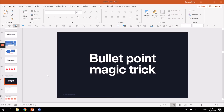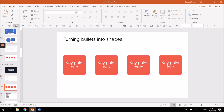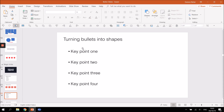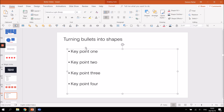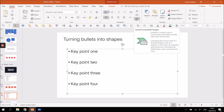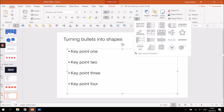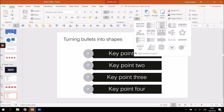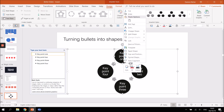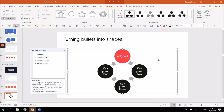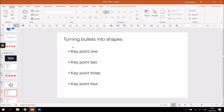Next, I'm going to show you a bullet point magic trick. I'm going to turn a slide with four bullets into a new visual layout with just two mouse clicks. Simply click on your bullet points so the text box is highlighted — all of these are in one text box. Once highlighted, go to this option called Convert to SmartArt Graphic. Under here you have a bunch of predesigned layouts to choose from, click one and you instantly get a new layout.